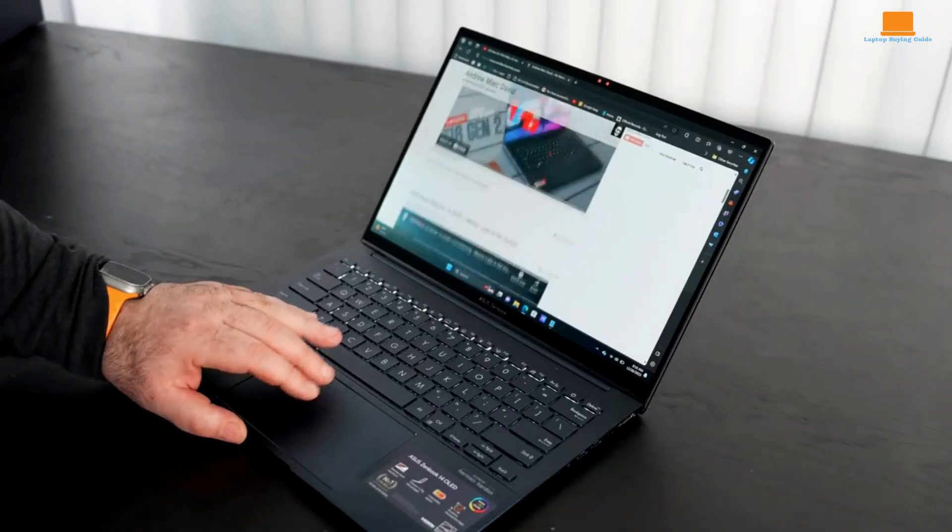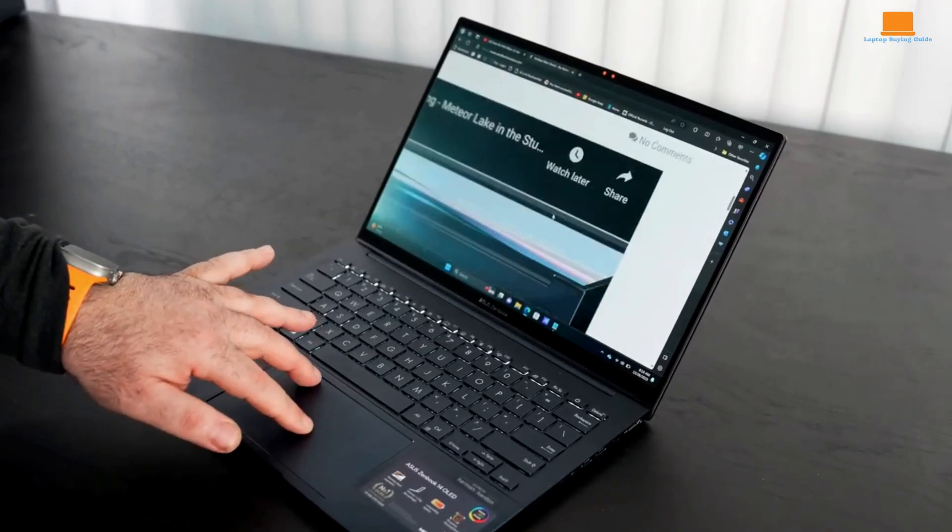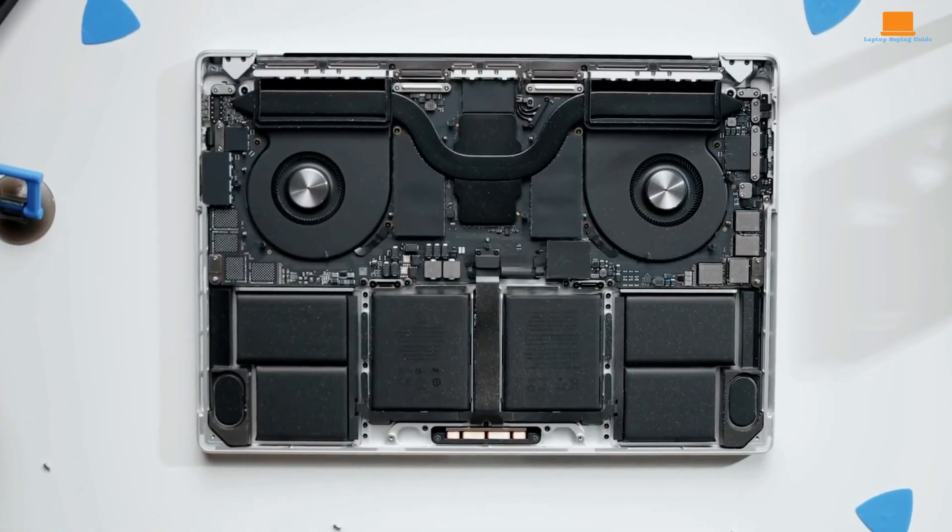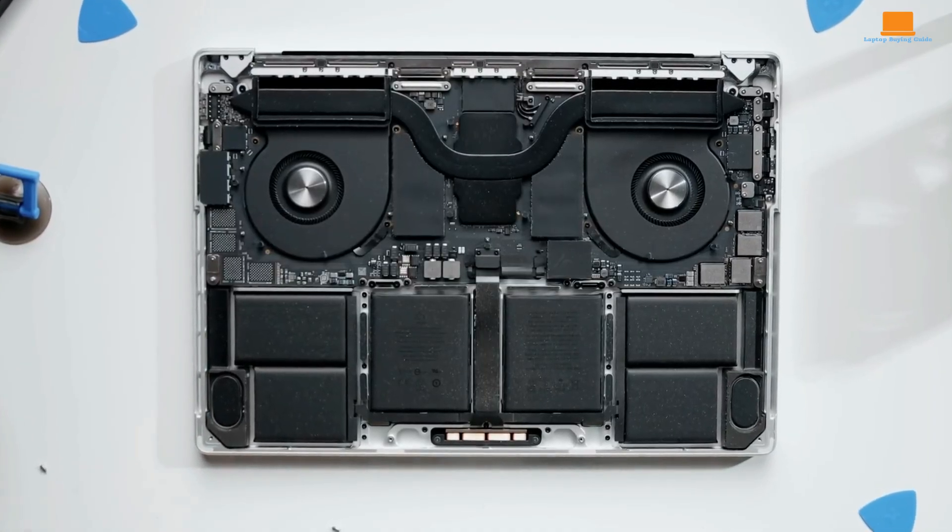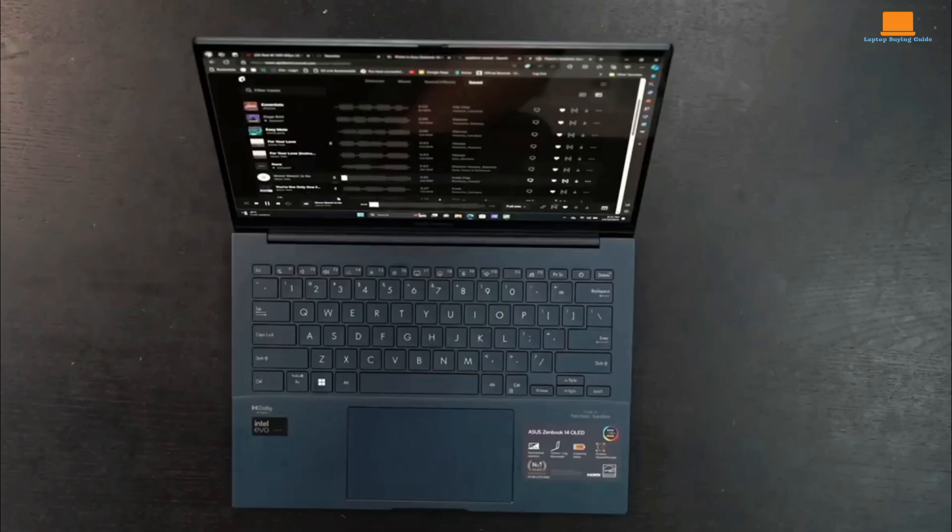But before you rush to make a decision, stick with us till the end. We'll crown a clear champion based on your specific needs and priorities. Let's dive in and uncover the ultimate laptop for you.